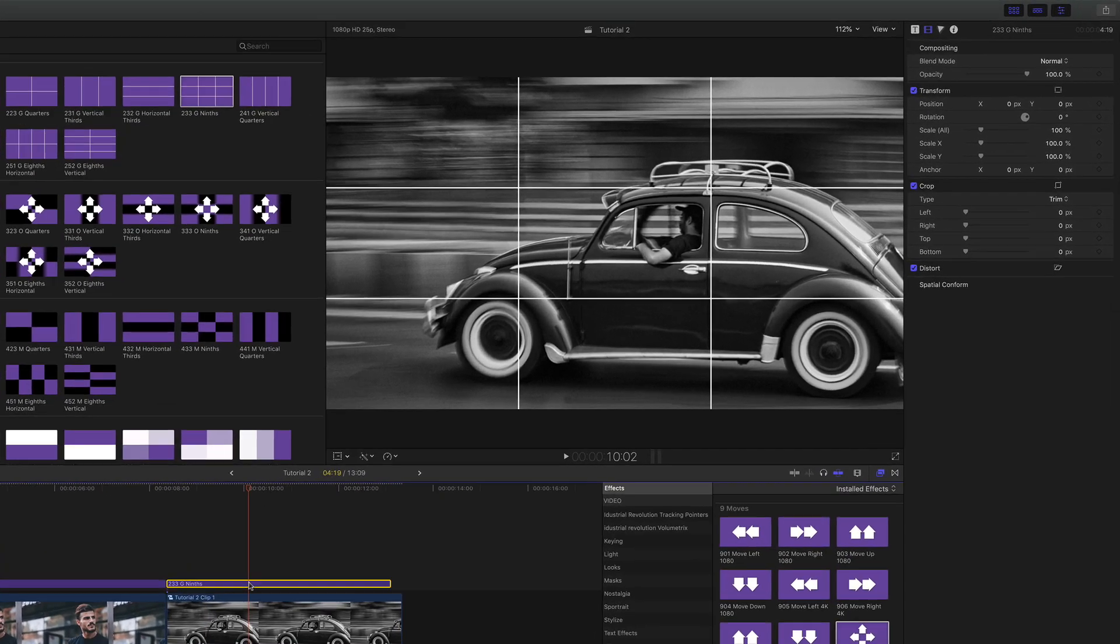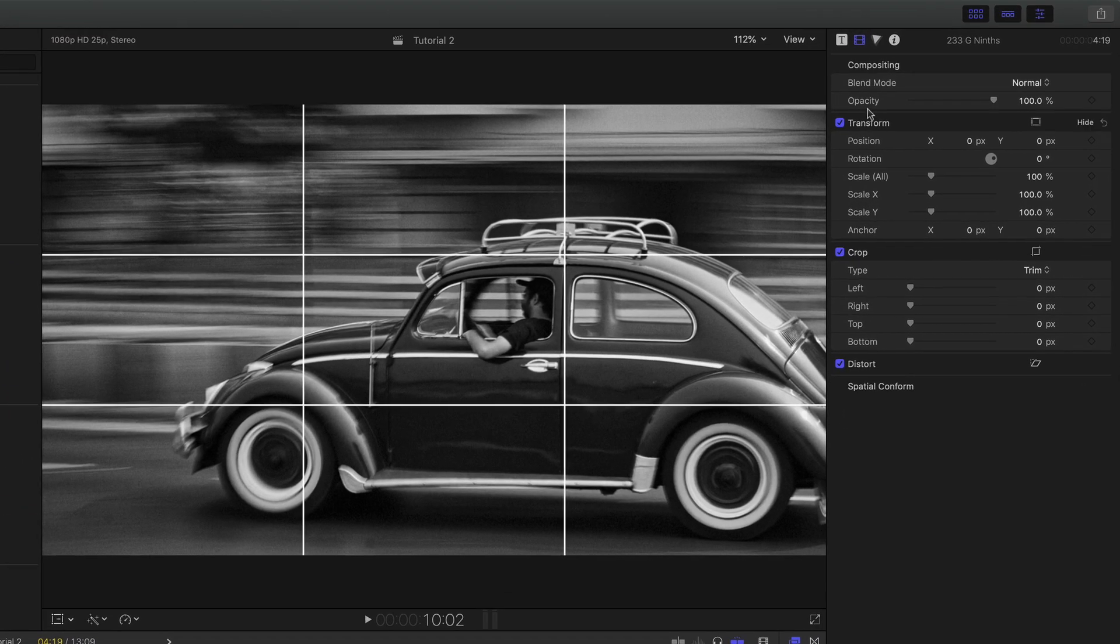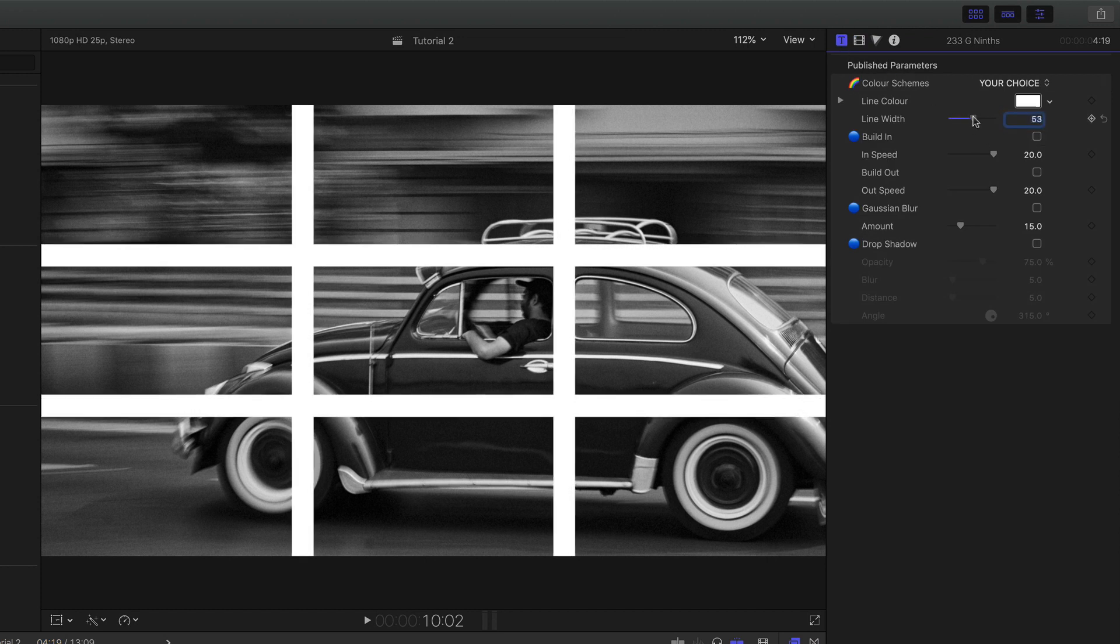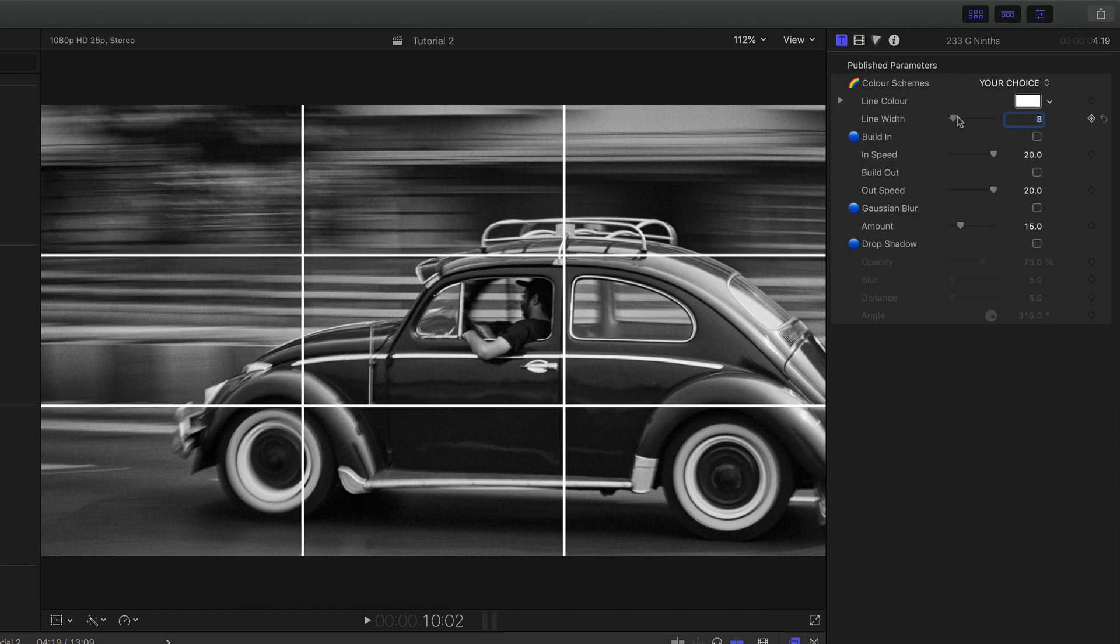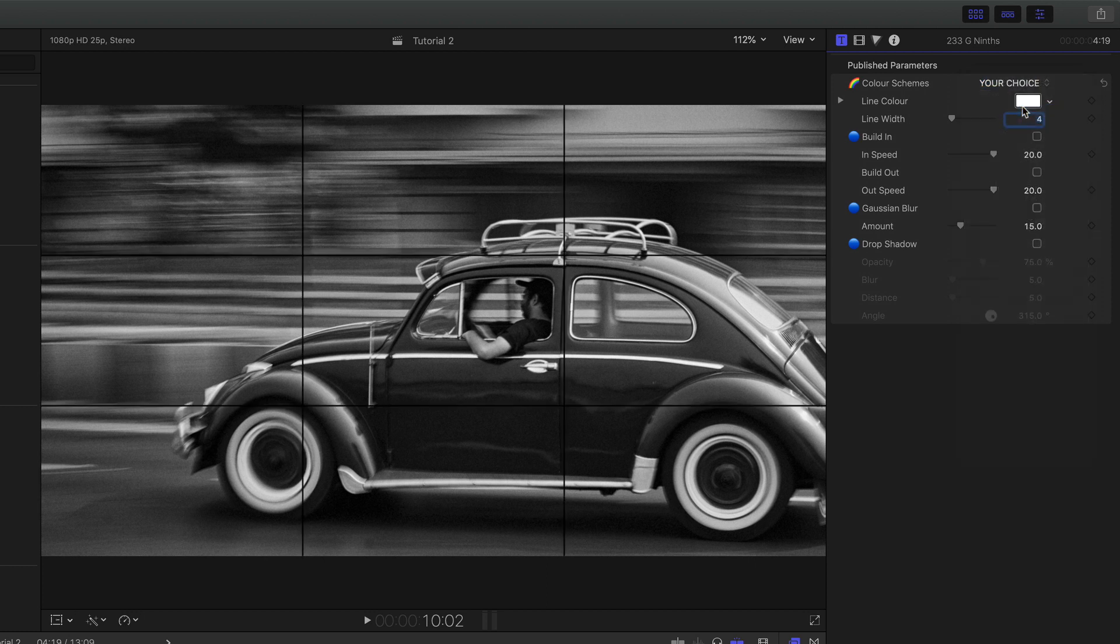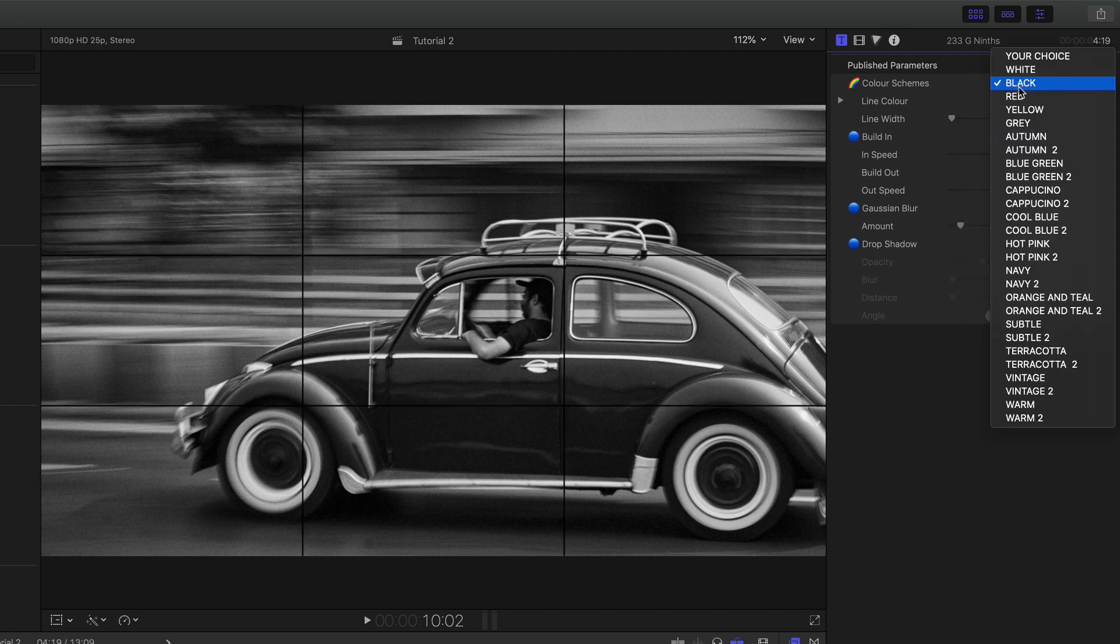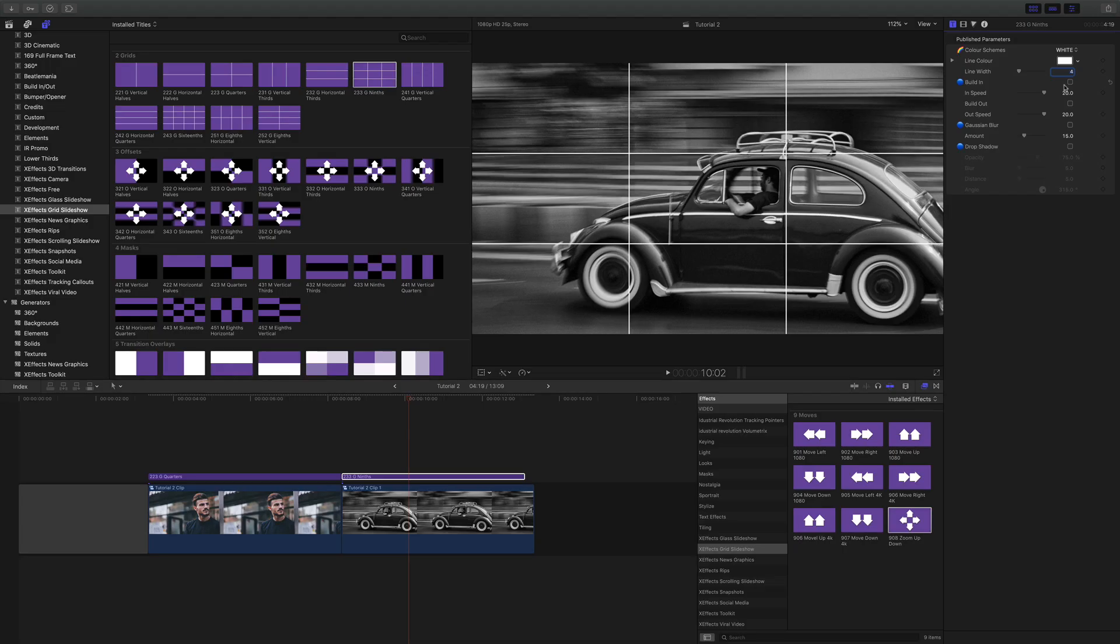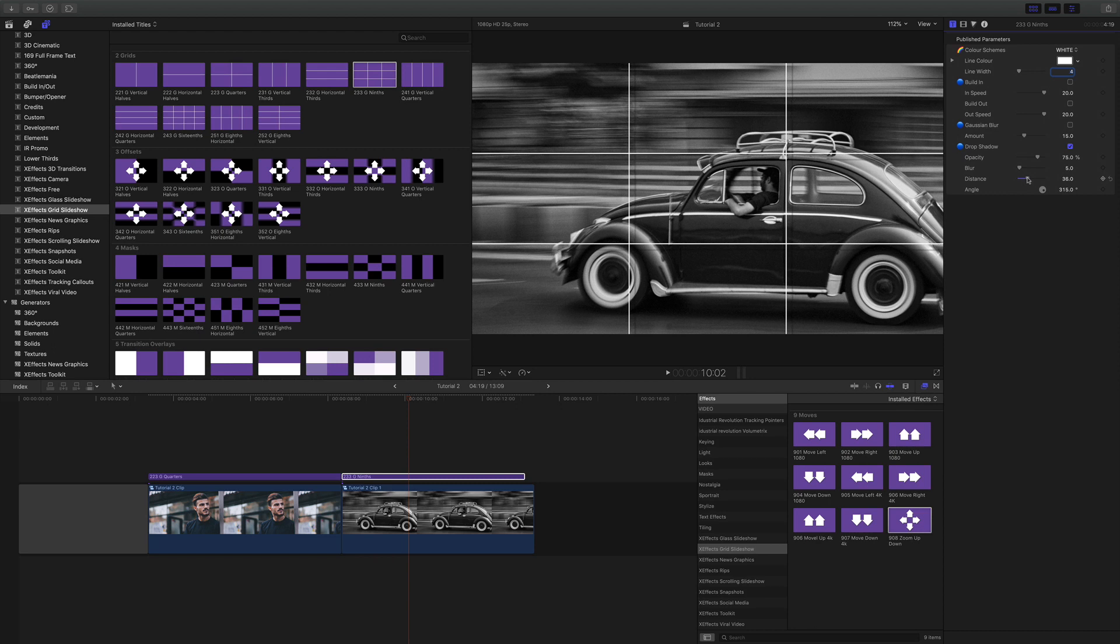On each of the grids there are various controls. You can of course push the lines up, use a different color, so you could do black, white or your choice. You can pick a color and build in and build out so you can have the grid fade on or fade off. And you can also put a little drop shadow on. Not for this one though.